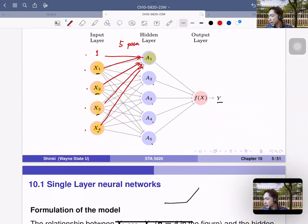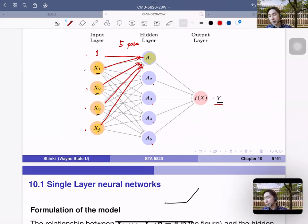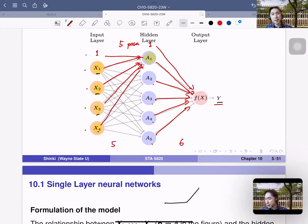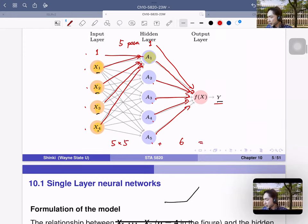Once we determine a1 to a5, the final output y is a linear function of a1 to a5, with an intercept — so six parameters. In total, five nodes times five parameters plus six gives 31 parameters. This is the neural network. f(x) is a pretty complicated function because each a_k is a logistic function of a different linear combination of x1 to x4.